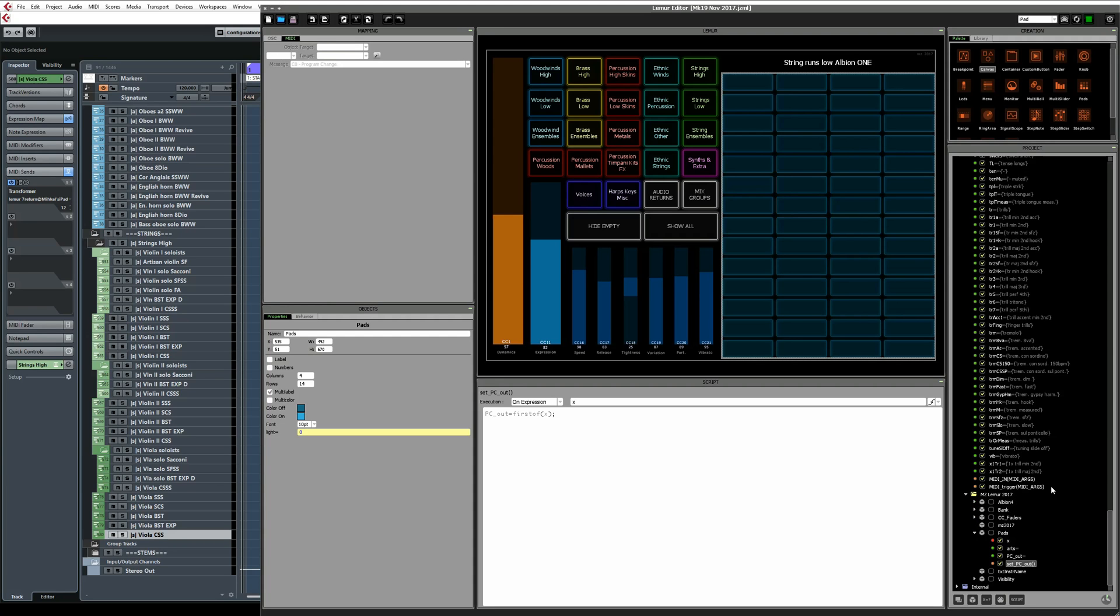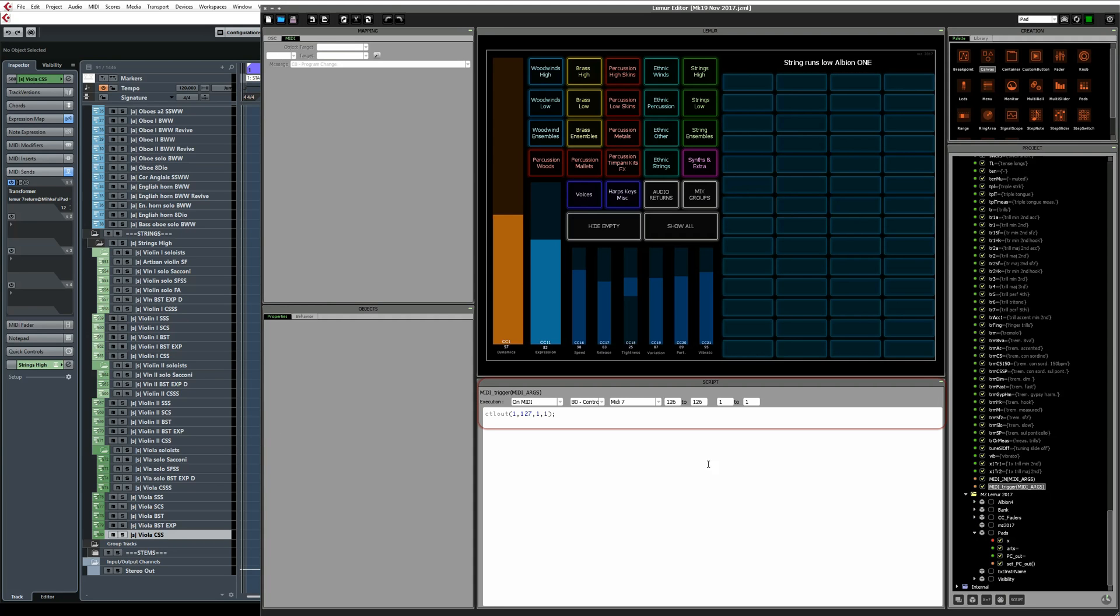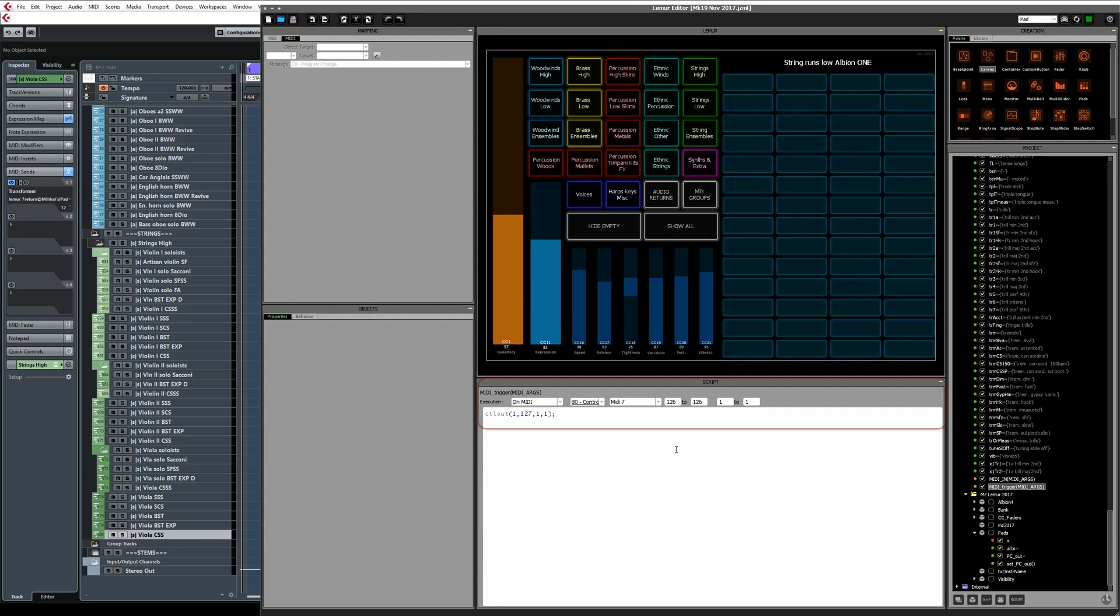I'll click on the MIDI trigger script. Here, under Execution, I've selected On MIDI. In the next drop-down, I've selected Control Change. This makes your script listen to incoming MIDI CCs. Next, the MIDI port. As I mentioned earlier, I use MIDI port 7 for incoming MIDI signals. Next is the CC range that this script listens to. I only need it to listen to CC126. In the last two fields, define the MIDI channel range. This should correspond to the generic remote 2, which I left at channel 1. The code of this script is made up of only one line, and that sends out MIDI CC127 on channel 1.